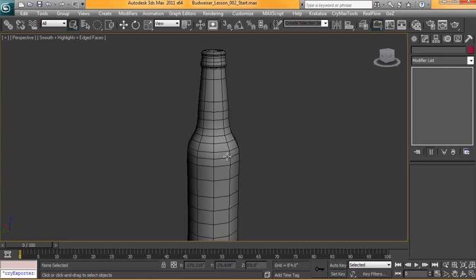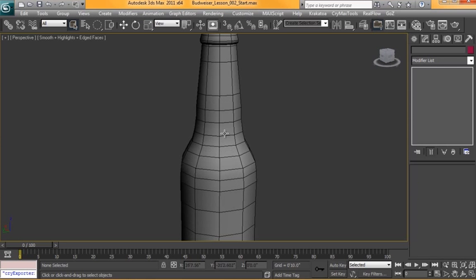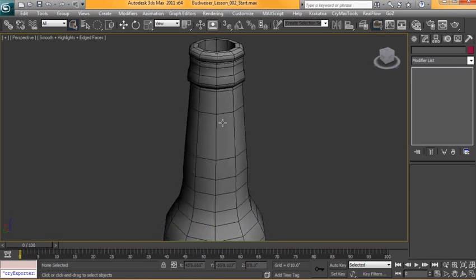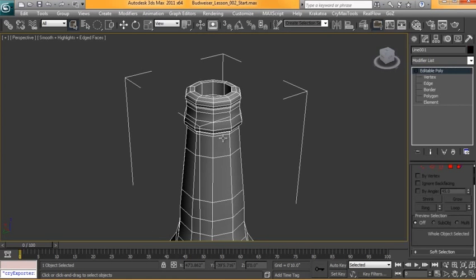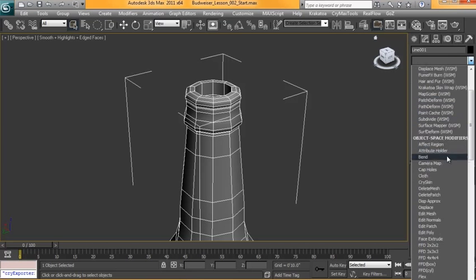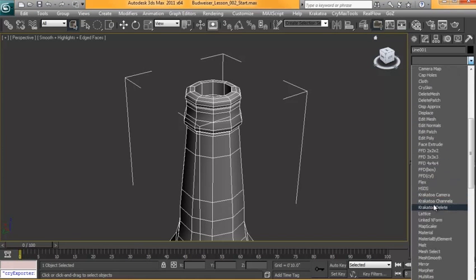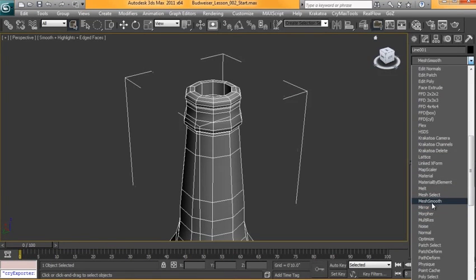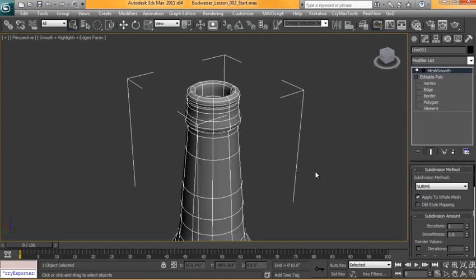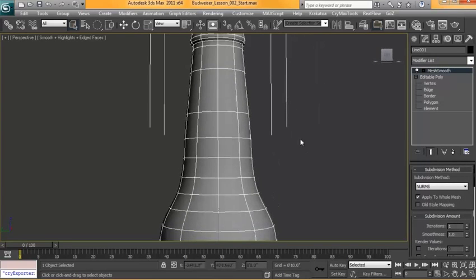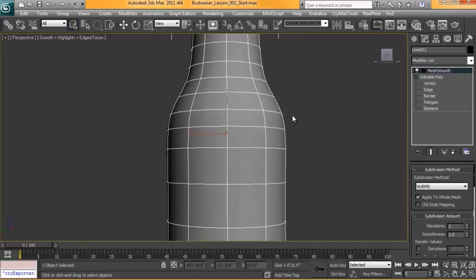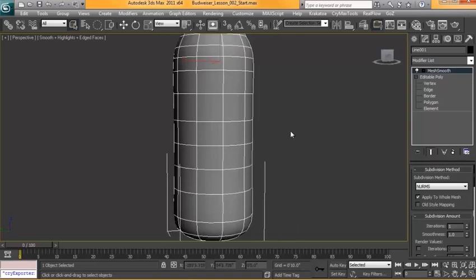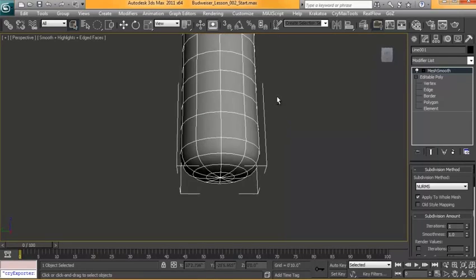There's just a few things that we want to change to this model so it holds its shape a little bit better. The first thing I want to do is add a modifier called Mesh Smooth. What this will do is give us a representation of what this model would look like if we upped the segments on it so that it would smooth itself out.